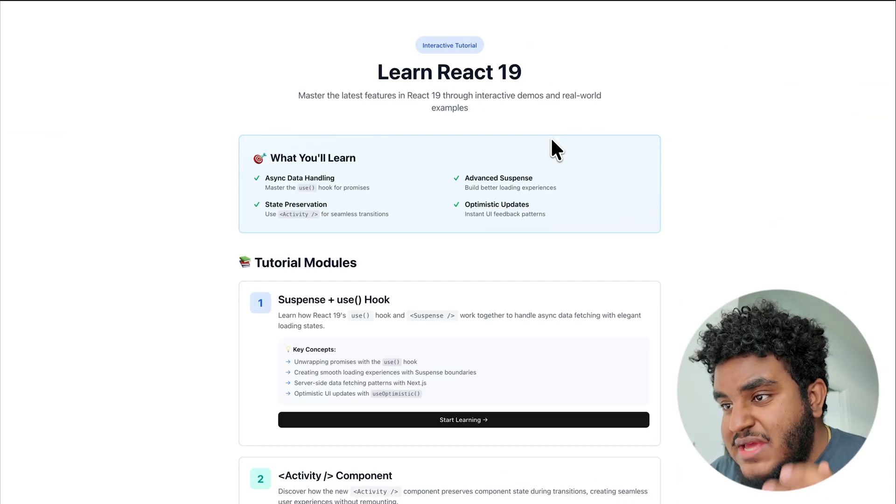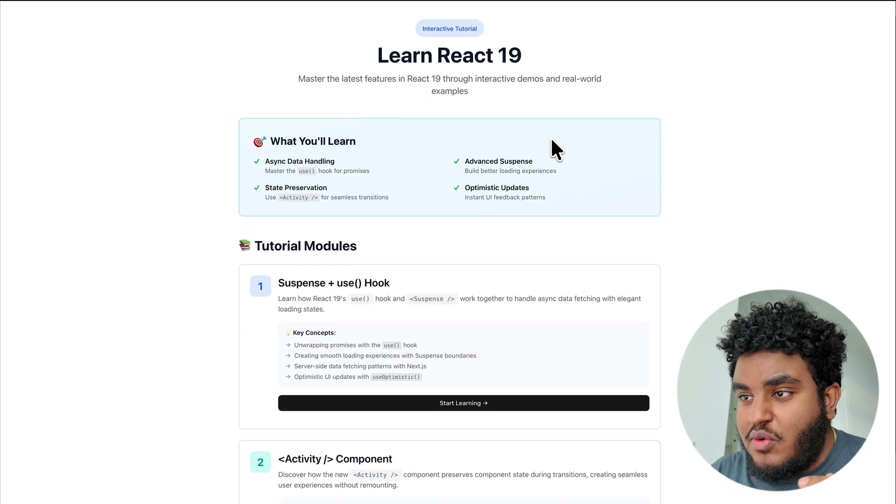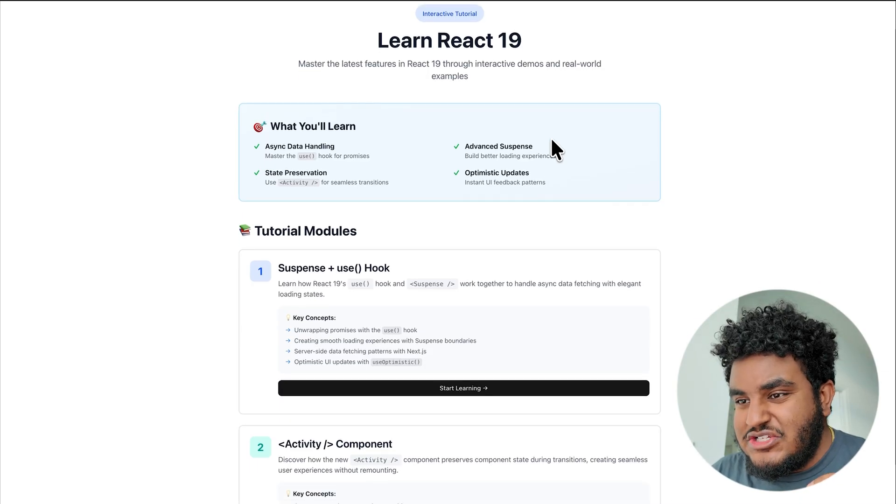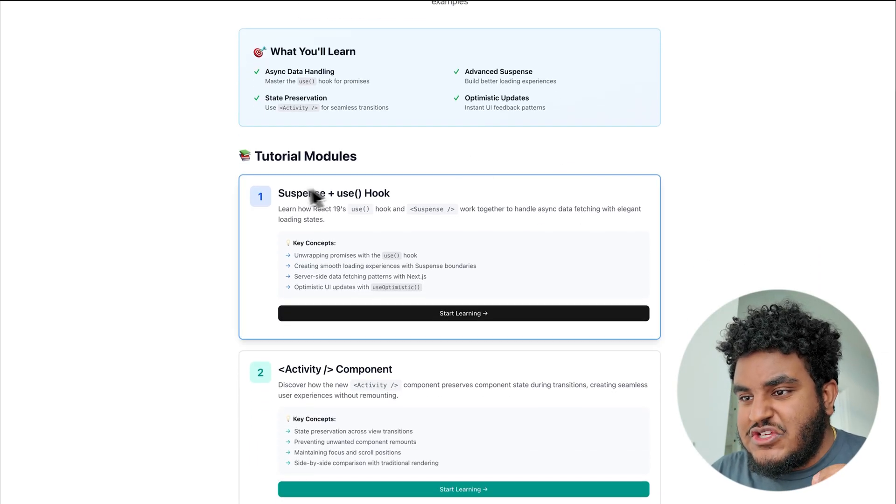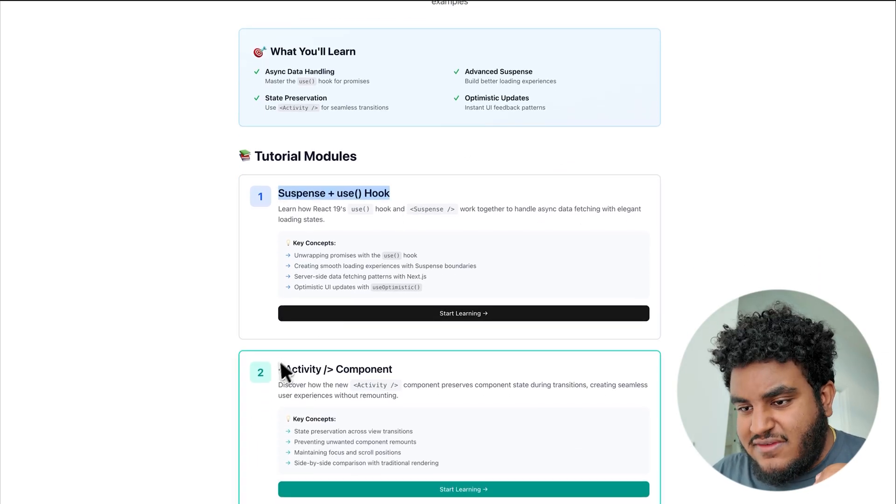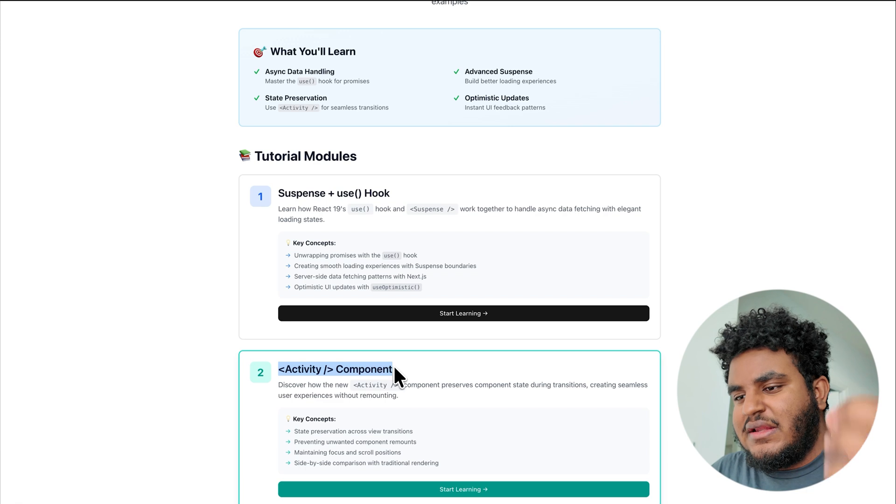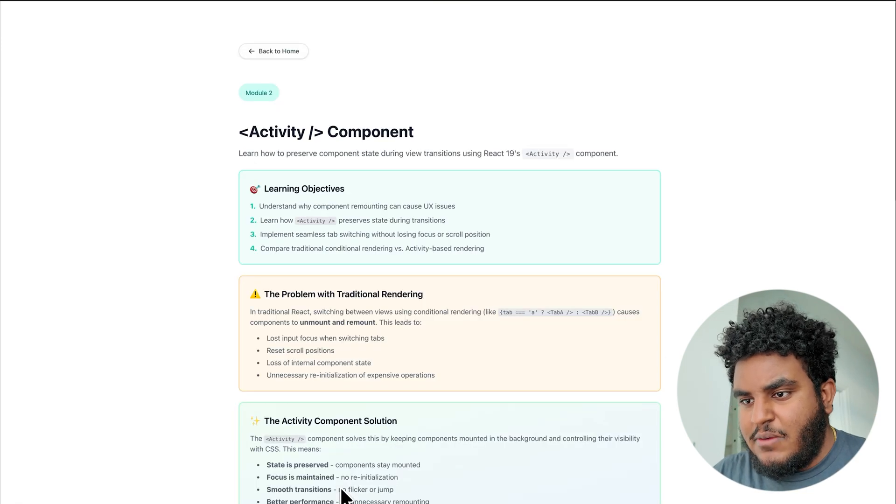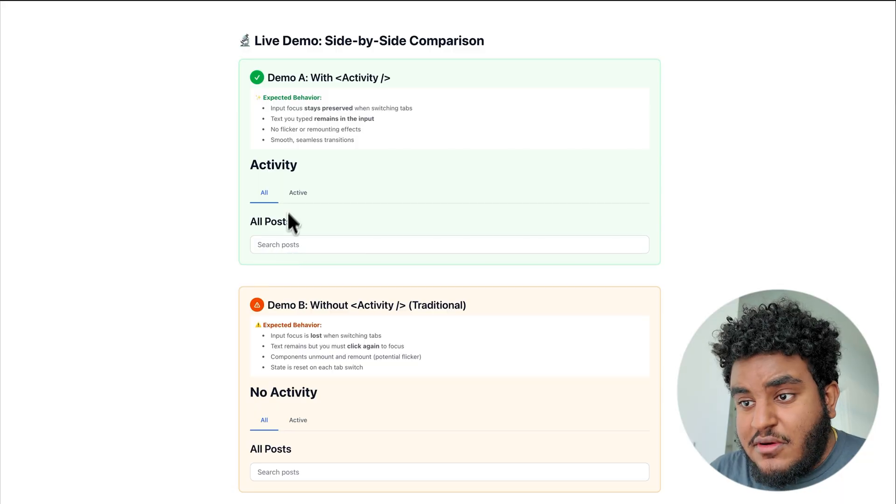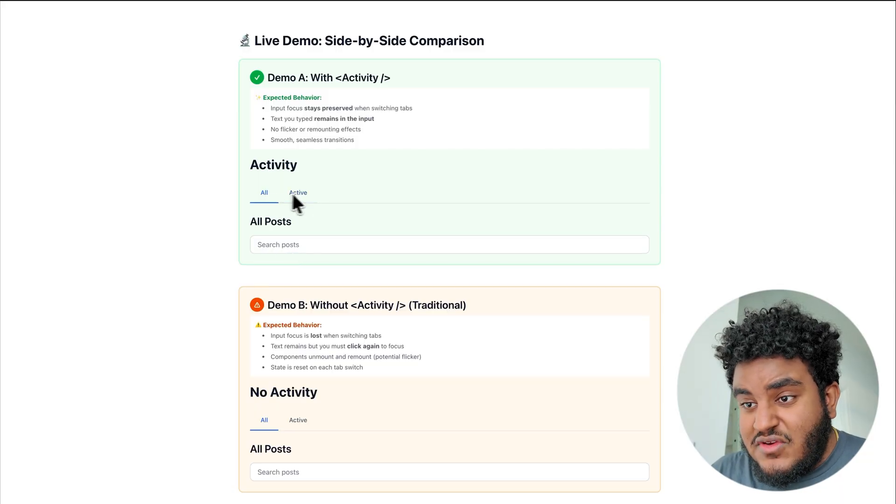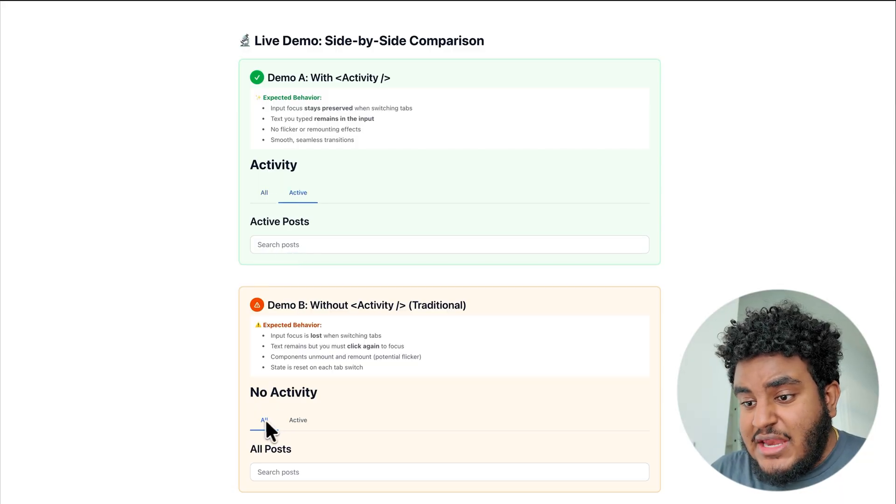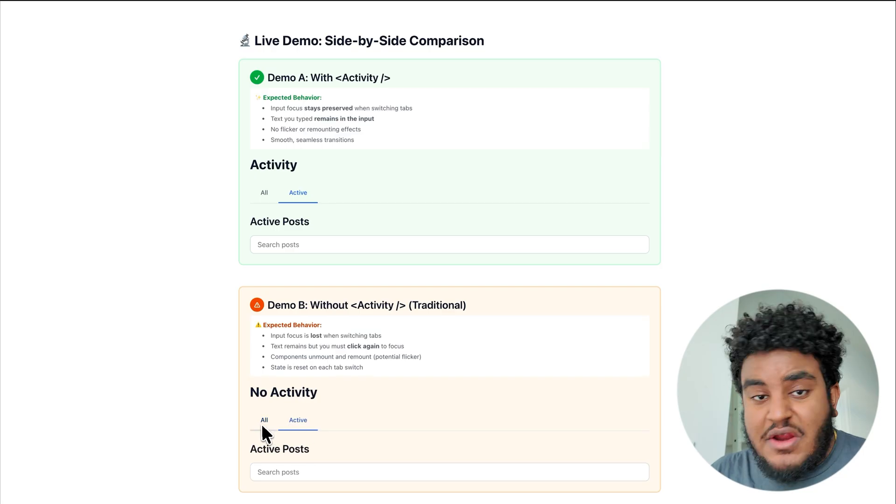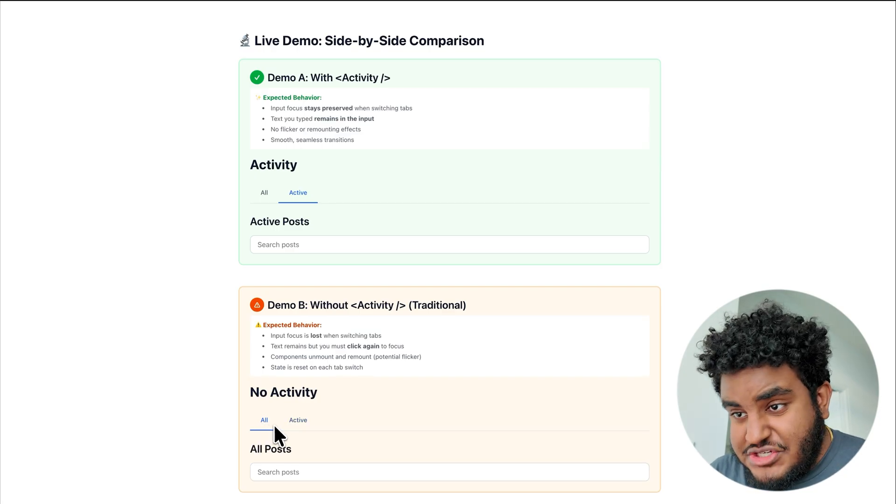I built a simple demo app to show us some of these React 19 changes. Suspense plus use hook and the activity component. Let's start with the activity component. So what is the activity component? And the best way I can explain it to you by showing you a demo. You have a tab here that is being rendered using the activity component, and you have a tab here that's being rendered using conditionals.